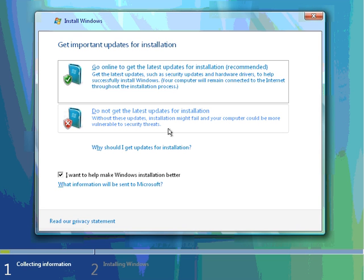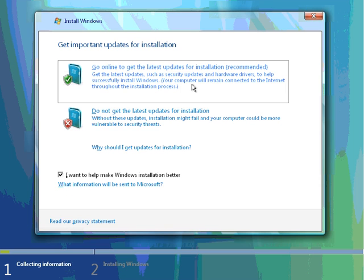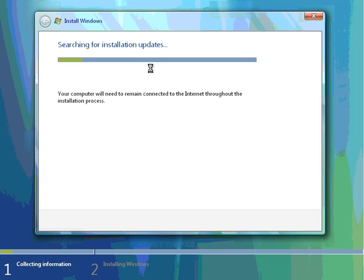Okay, we're at our first prompt. And it's prompting us, do we want to go out to Microsoft's website and get the latest updates, or do we not want to get the updates? The installation is recommending that we go get the updates, so I'm going to click on Go Online. It's going to search for updates. This might take a moment or two, so I'm going to go ahead and pause the video again.